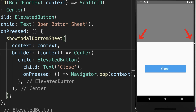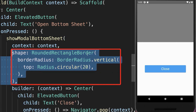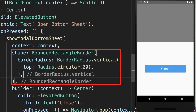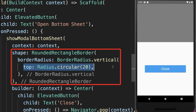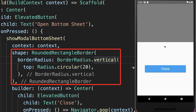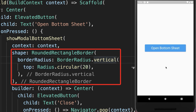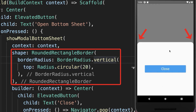By default, the bottom sheet is not rounded. To change it, you can supply a shape and we make the top rounded. Hot reload, close this bottom sheet and open it up again and you see that our bottom sheet is rounded.